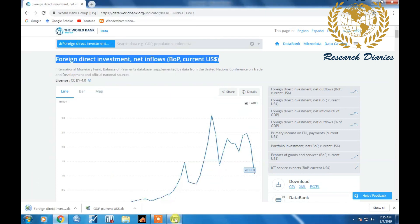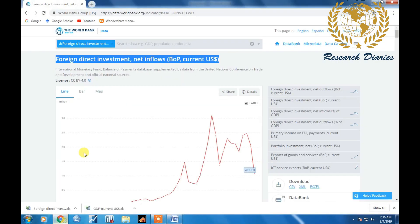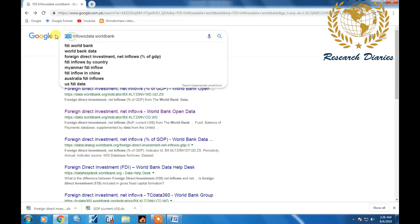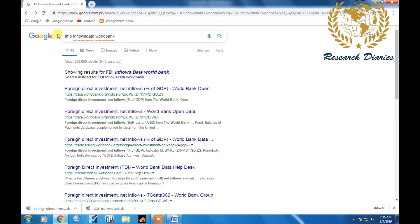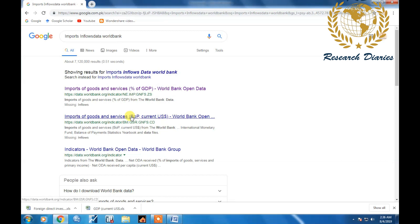Third, imports. Now here you can see it shows two different data, first in percentage of GDP, second current US dollars. I'm interested in current US dollars.